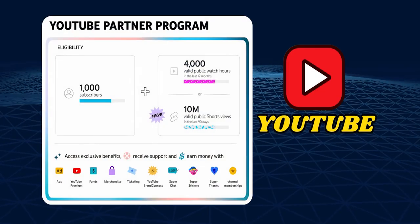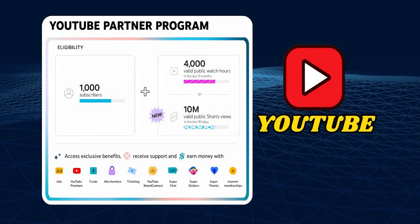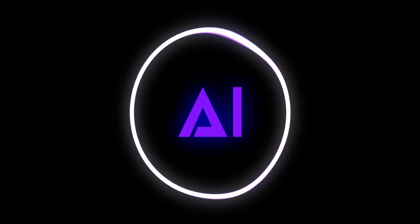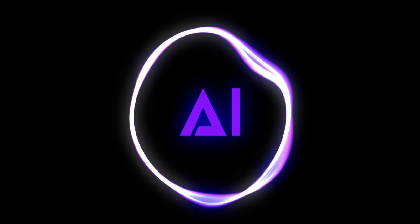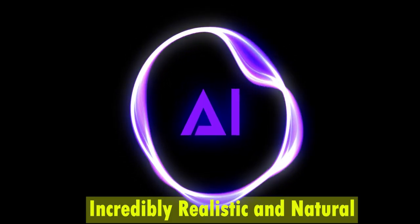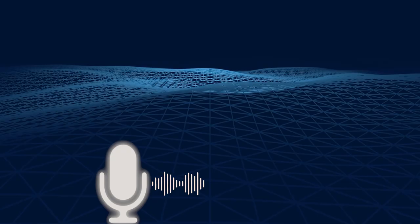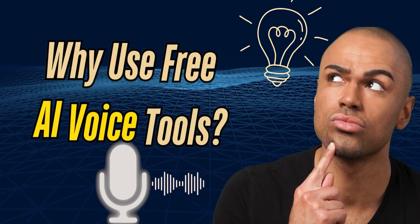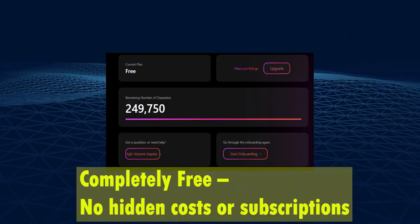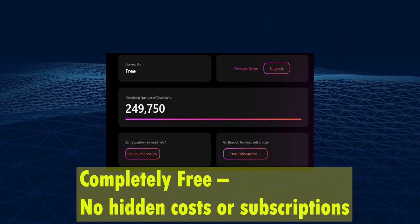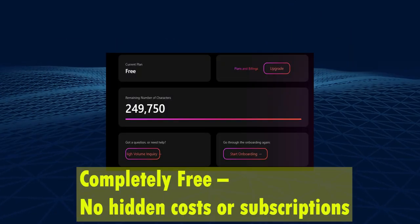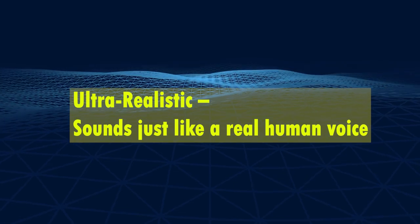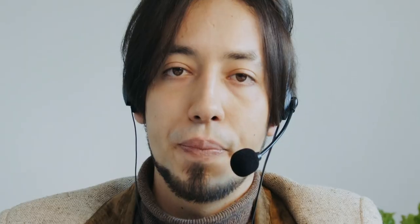YouTube will monetize your channel without delays because these AI-generated voices sound incredibly realistic and natural. Why use free AI voice tools? Completely free, no hidden costs or subscriptions. Ultra-realistic sounds just like a real human voice.